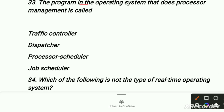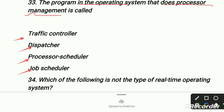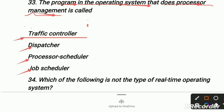A program in the operating system that does processor management is called — first is traffic controller, second is dispatcher, third is processor scheduler, fourth is job scheduler. The right option is traffic controller, because it manages the processing — processor management is the program related to that system, so that is traffic controller.